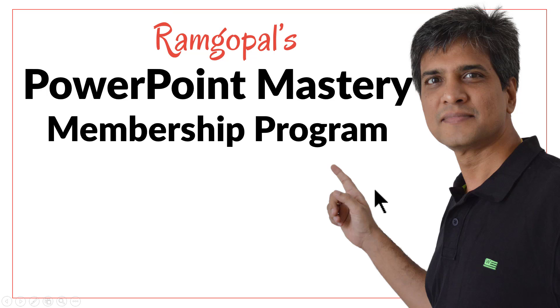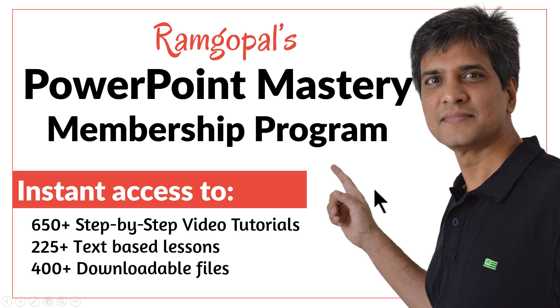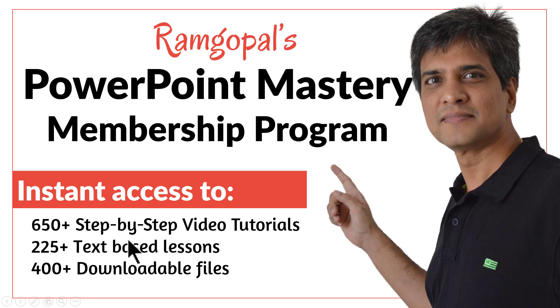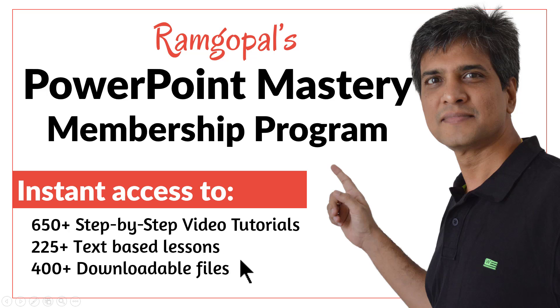It is arguably the most comprehensive and creative PowerPoint training online. You get instant access to more than 650 step by step video tutorials, more than 225 text based lessons and more than 400 downloadable files the moment you join Ramgopal's PowerPoint Mastery membership program.